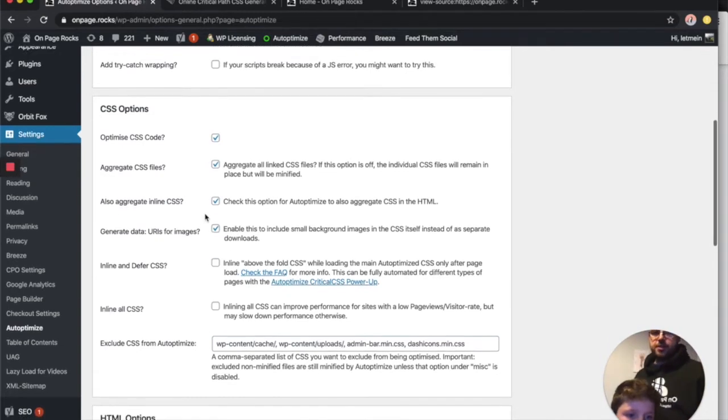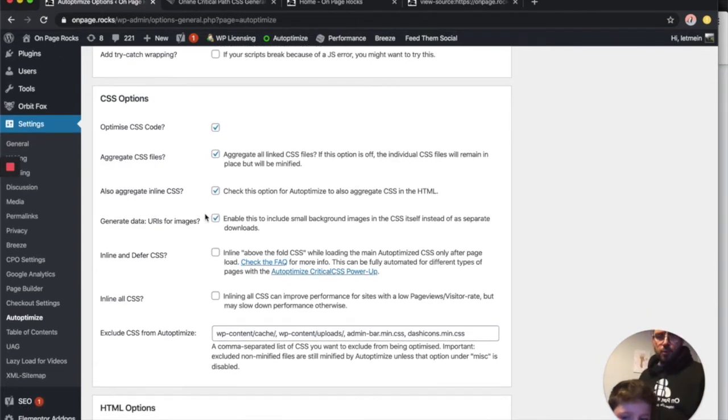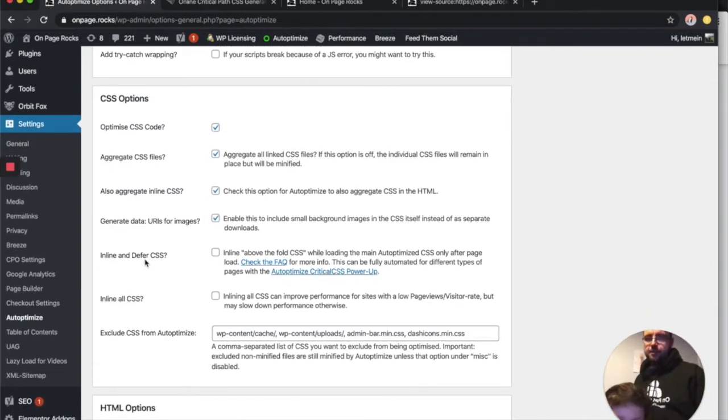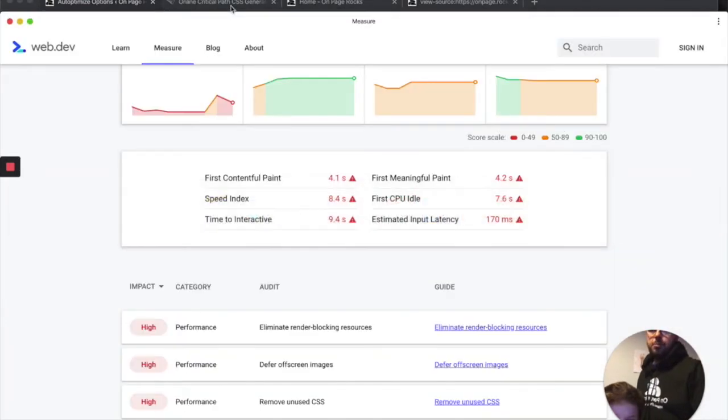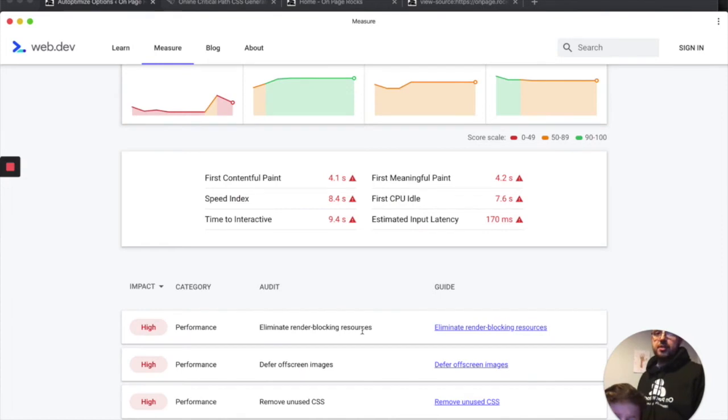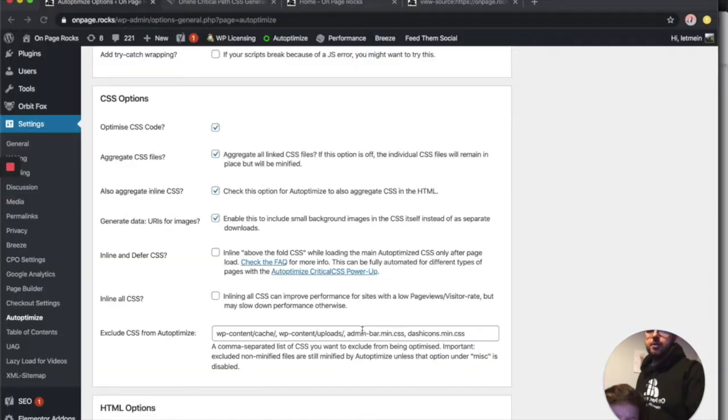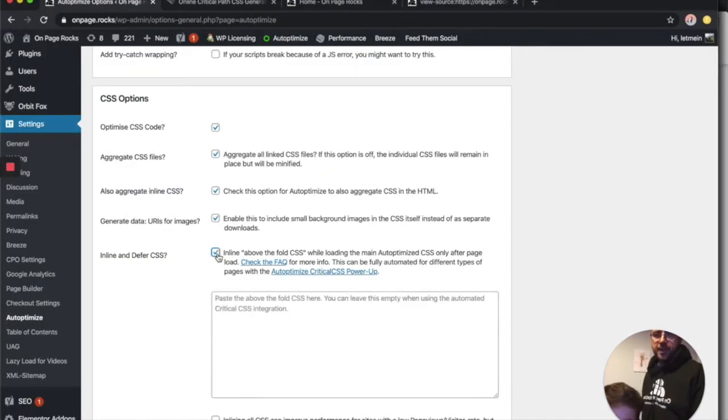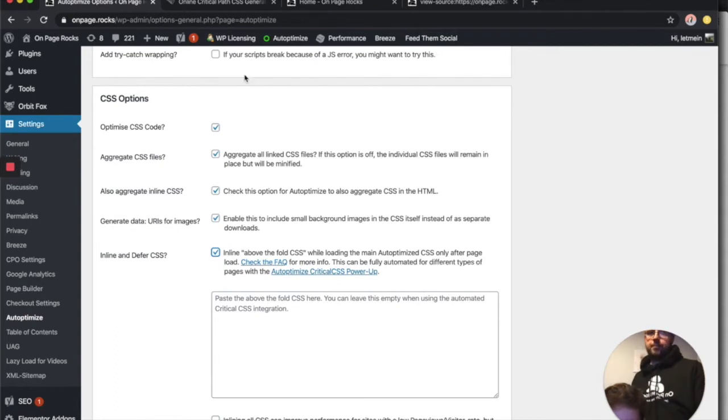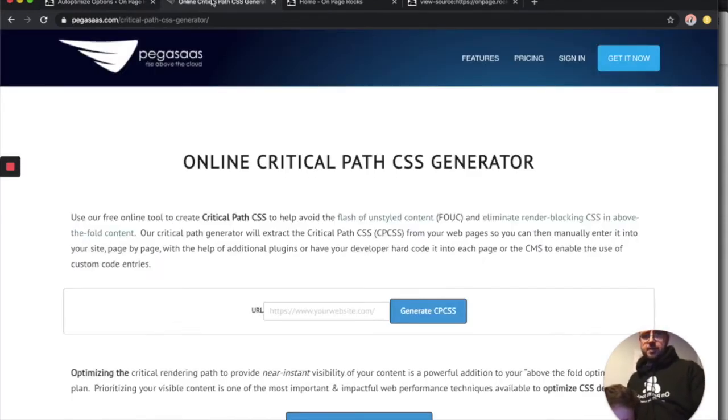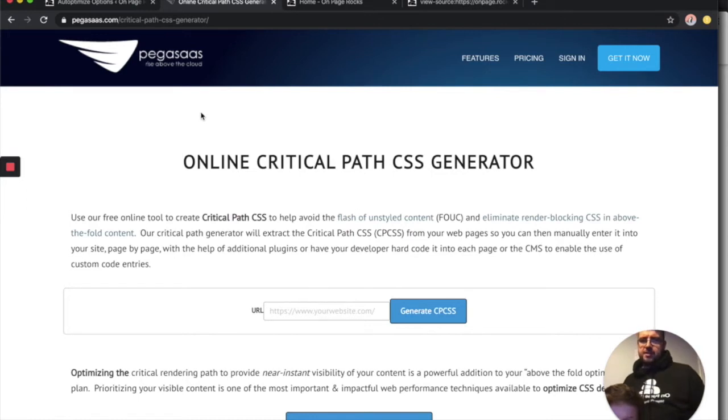So the one we really need to tick is 'Inline and defer CSS.' If we go back to Web.dev, it's 'eliminate render-blocking resources,' and this is what's causing the issue. When we tick that, it brings up this box here. We need to input some information.